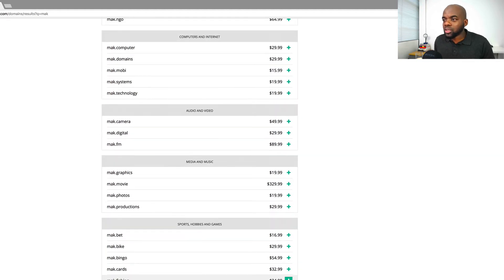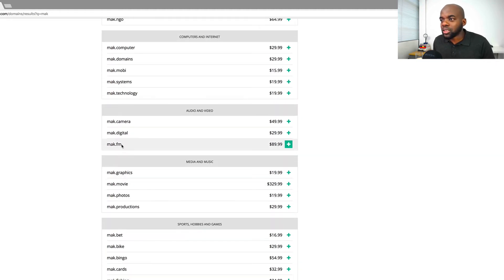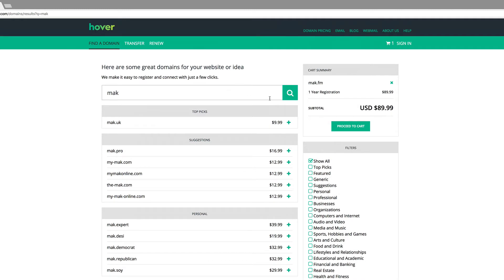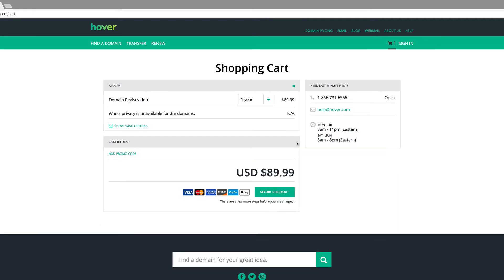Once you've found your domain, all you need to do is click on it. For example, Mac.fm — I'll click on it to add it to the cart, then scroll all the way up. We can see here that it's in the cart. If I click 'proceed to checkout' or 'proceed to cart', that'll be the next step.